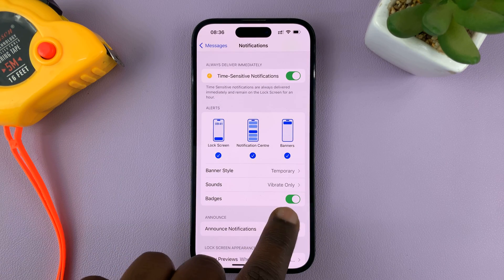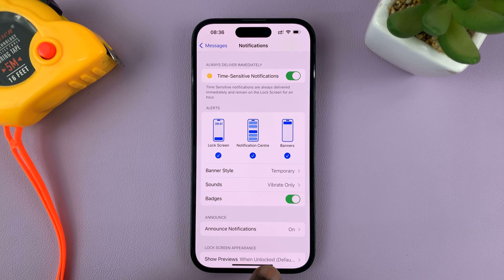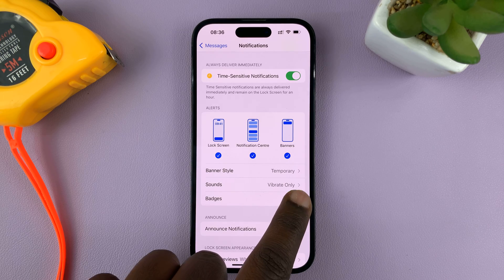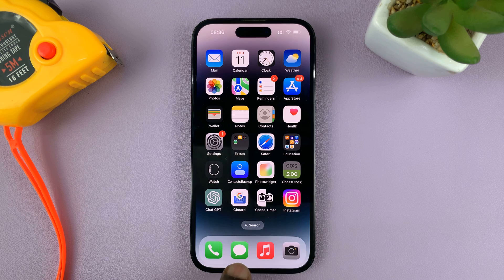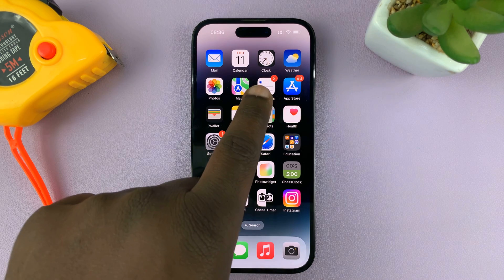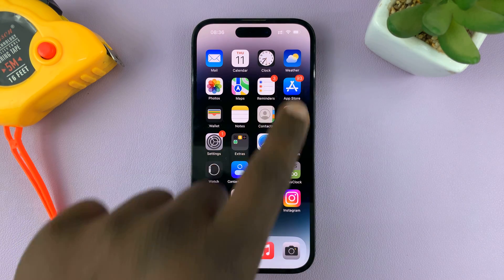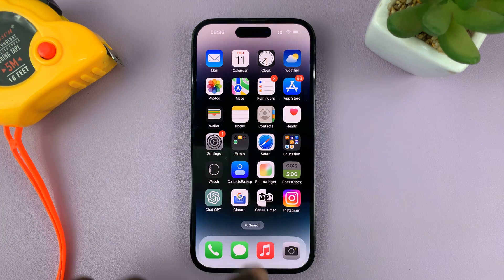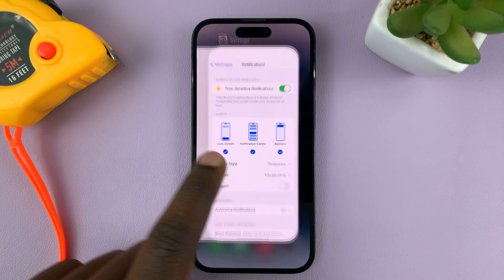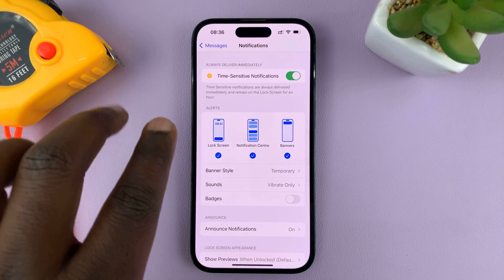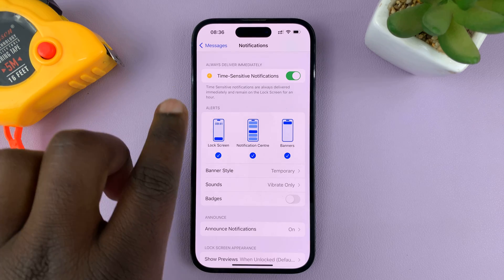You can see it's currently enabled, and that's why you can see badges. If you turn that off and check, you can see the badge has disappeared, although the badges for other apps are still there — only for Messages, because we've turned off notification badges for Messages.